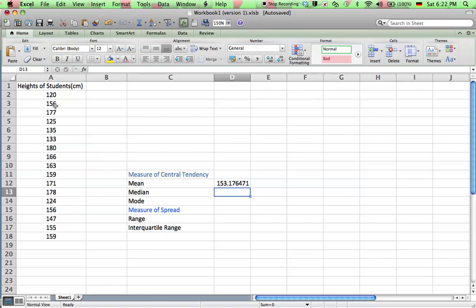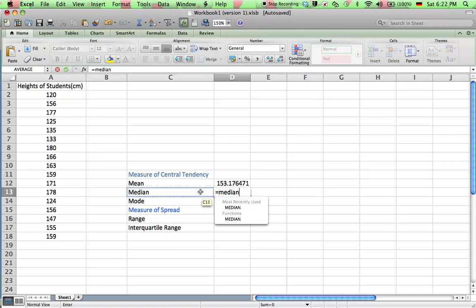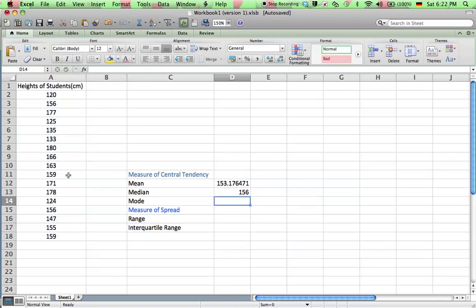And now to get the median. Very straightforward, just equals, median, bracket, same data, A2 to A13. Just enter, there's your median.